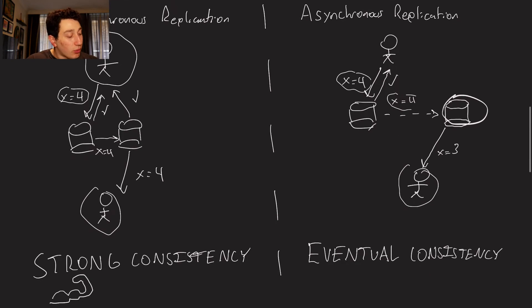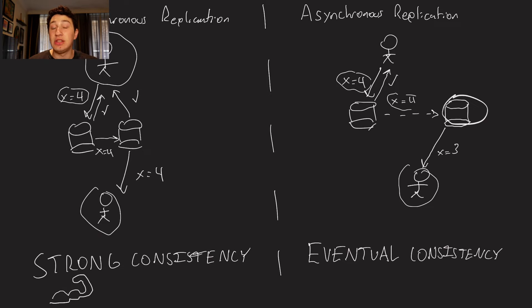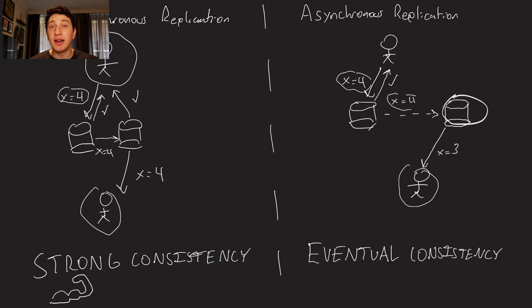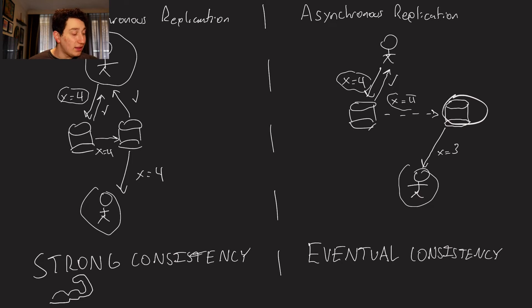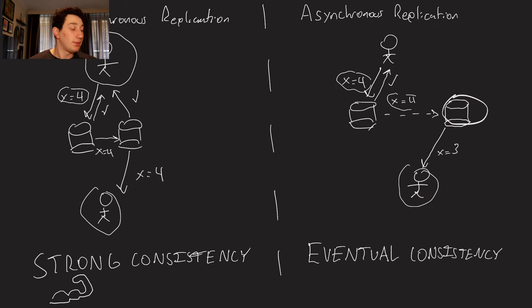So in reality, we don't really see strong consistency used too much. There are cases where we do have to use it because stale reads are unacceptable. But in a lot of common modern web applications, basically, eventual consistency is the norm. And we'll talk about ways to kind of be clever with it to try and avoid getting a lot of stale reads.